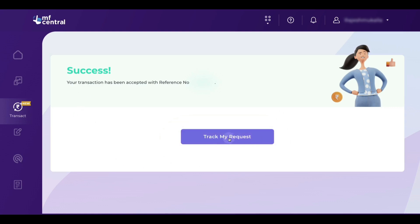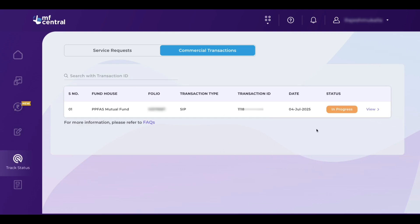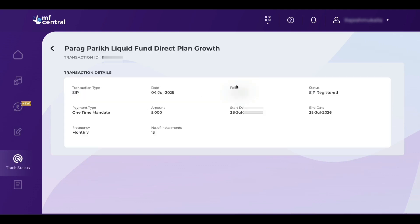Click on track my request. Here you can see the SIP is in progress. When you click on view, you will see more details about your SIP — the SIP registration date, the amount, the start date, the end date, and the number of installments. On the selected date, 5,000 rupees will be debited from my account automatically. So this is how to start an SIP in MF Central.